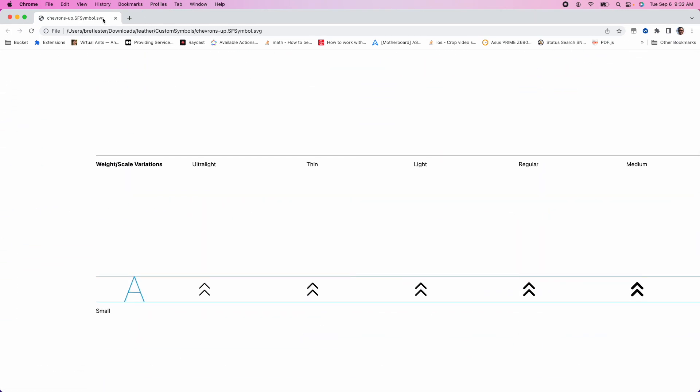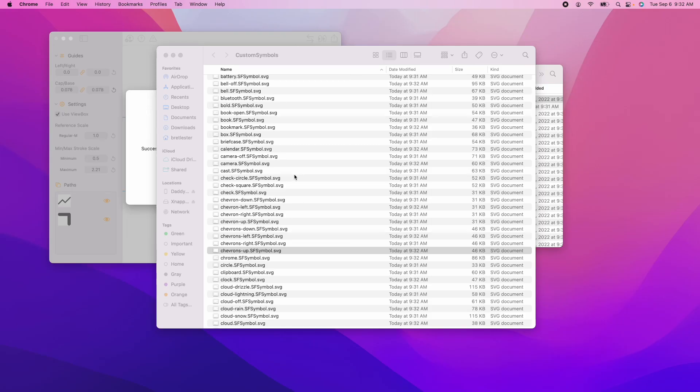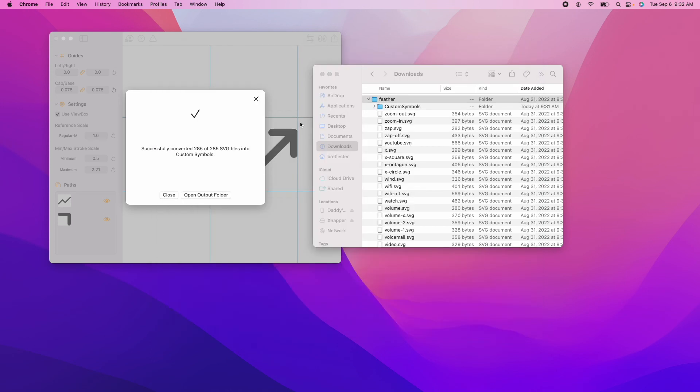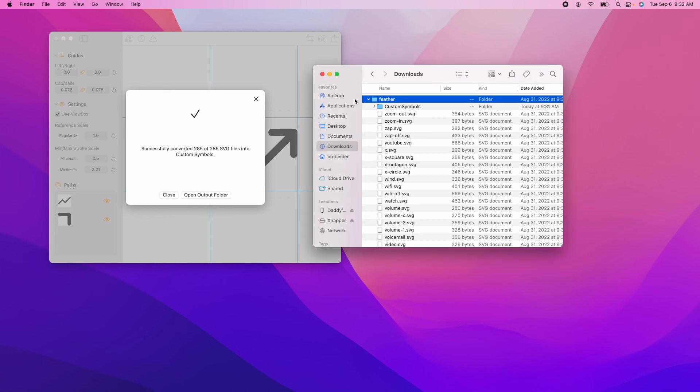So that's the batch convert feature. I hope you find it useful. If you are not familiar with the custom symbols app, perhaps watch some of the other videos in the custom symbols playlist that I've put together. Thanks.